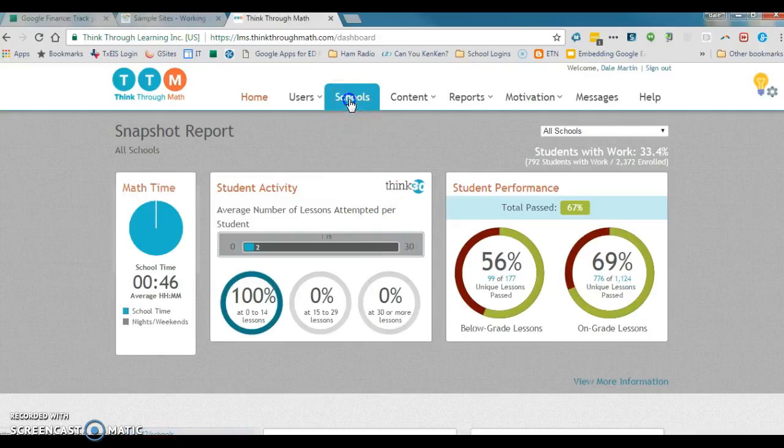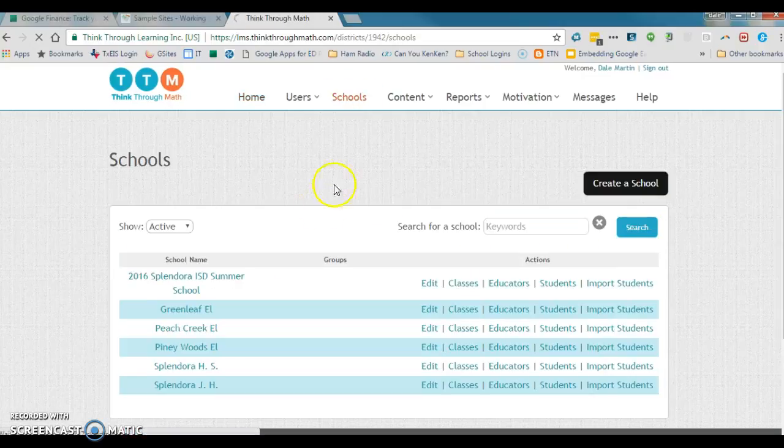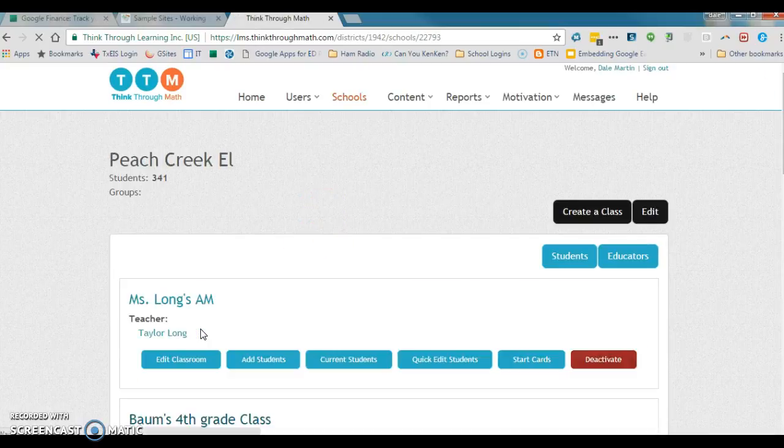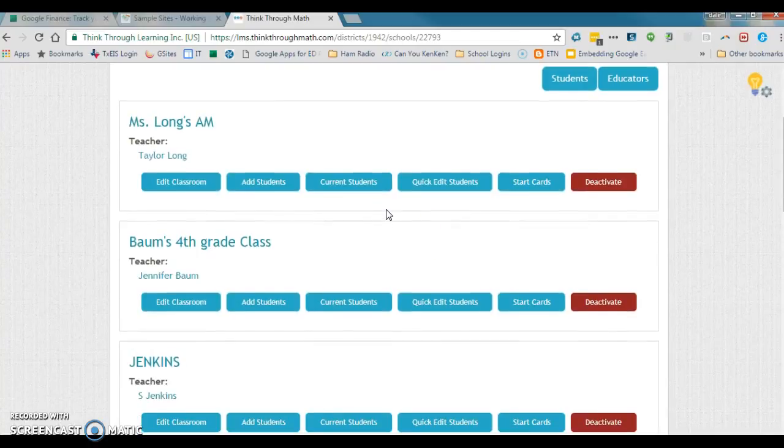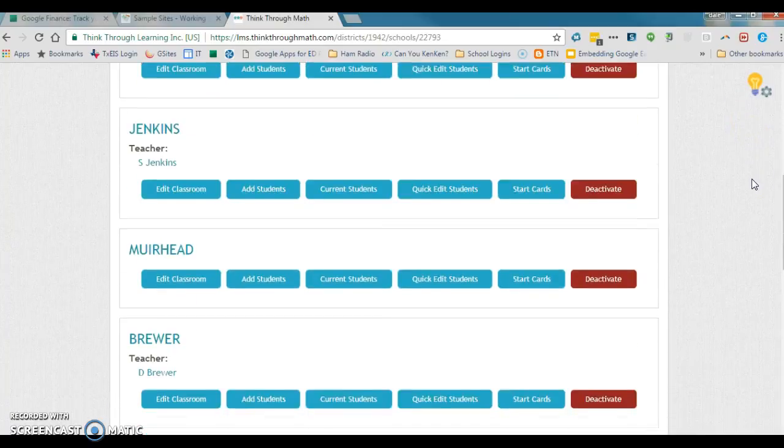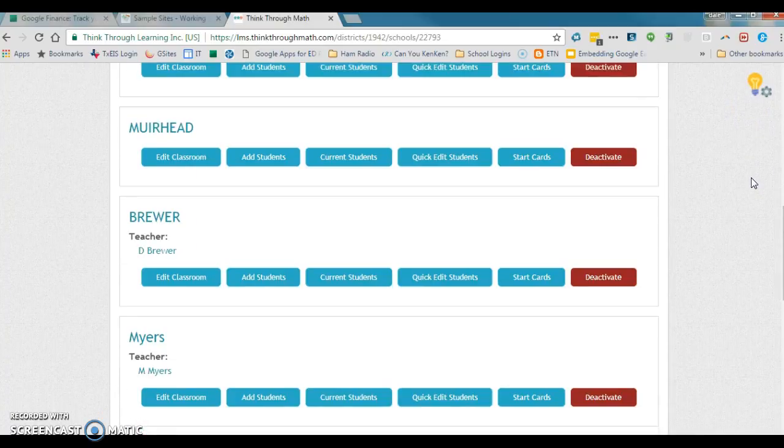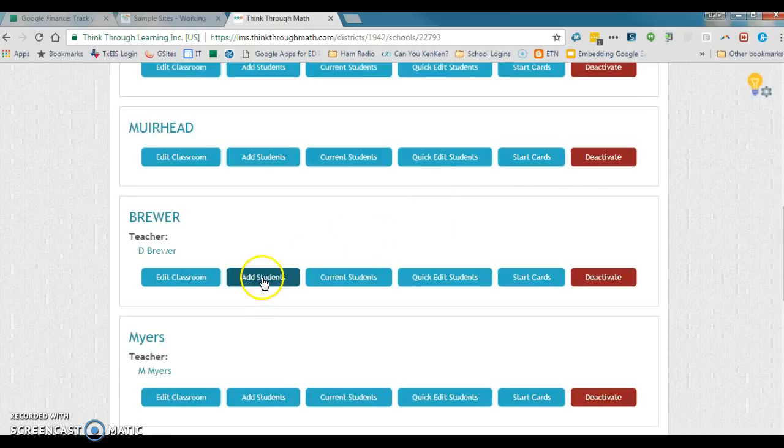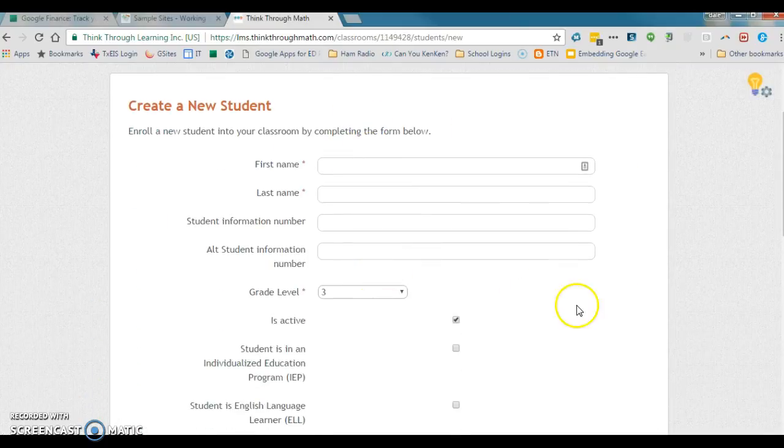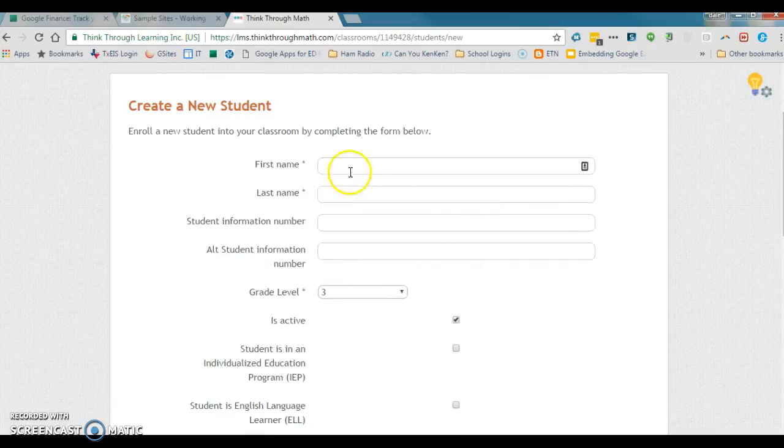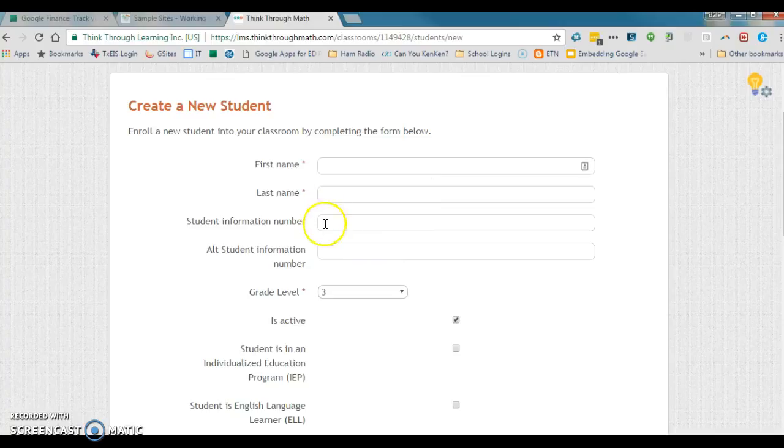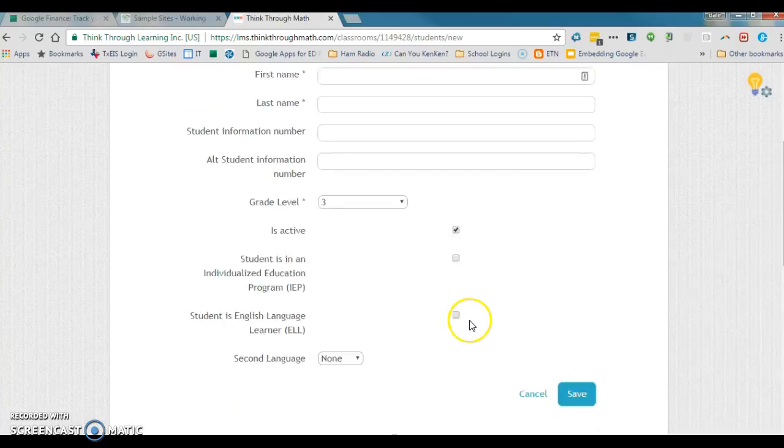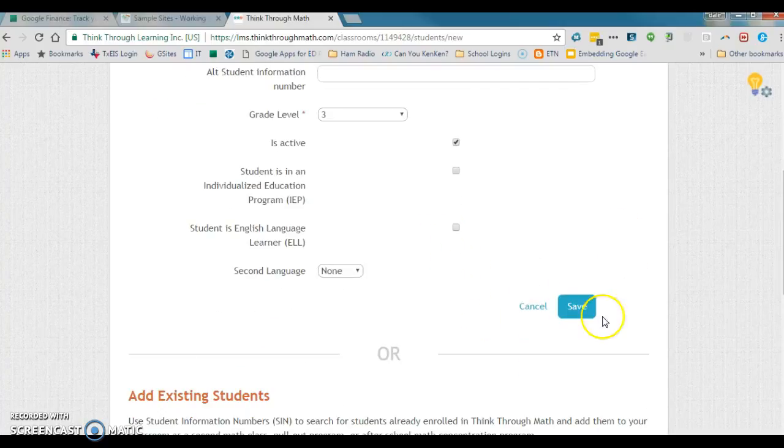Let me get to a particular campus. I'll click Peach Creek. To add a student, all you're going to do is find the teacher where the student needs to be added. Let's say in this case Miss Brewer's. Click on add student and you're just going to fill out this information here: first name, last name. I use the student's ID number here. I skip this. Make sure the grade is correct, make sure the student is active, and then click save.